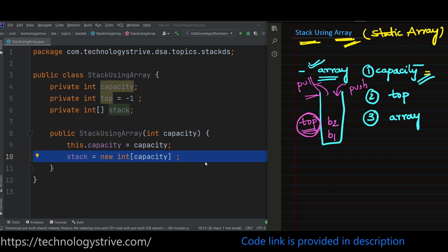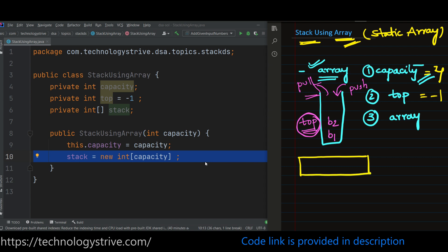Let's assume capacity equals four and initially top index is minus one. Then how does our stack look? We are going to have an array which can hold a maximum of four elements, which we can visualize as four empty slots.